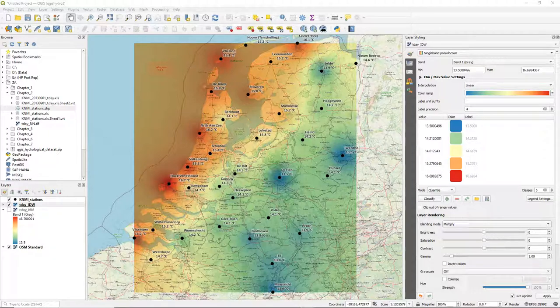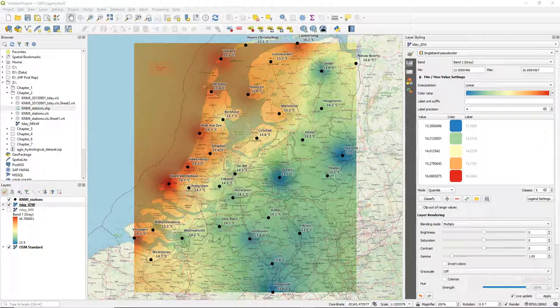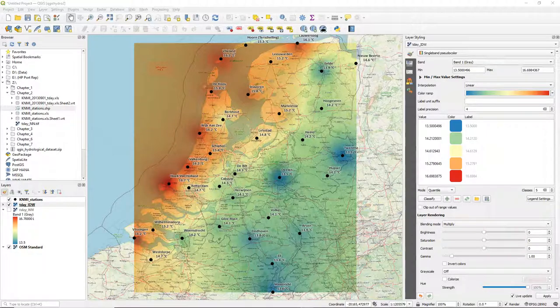So in this video you've learned how to interpolate point data to rasters using the Thiessen method or the inverse distance weighting.